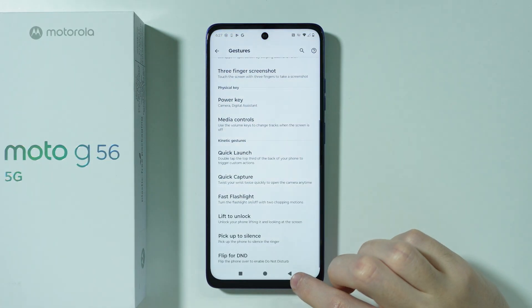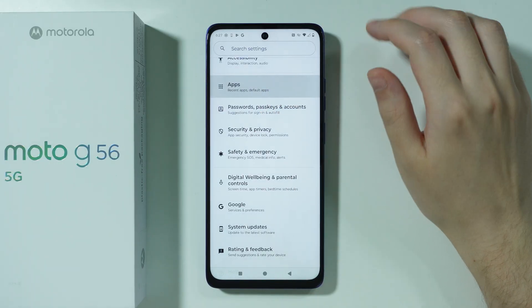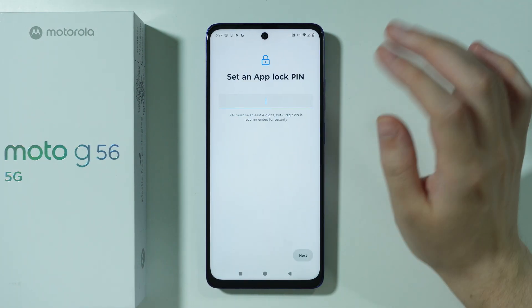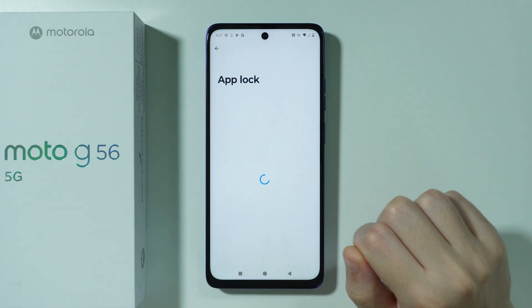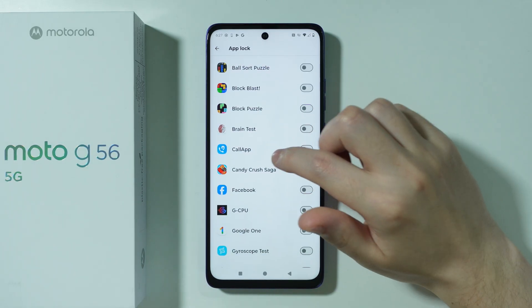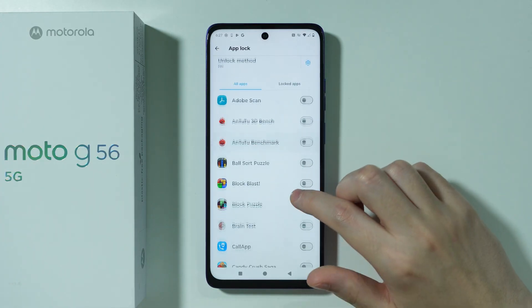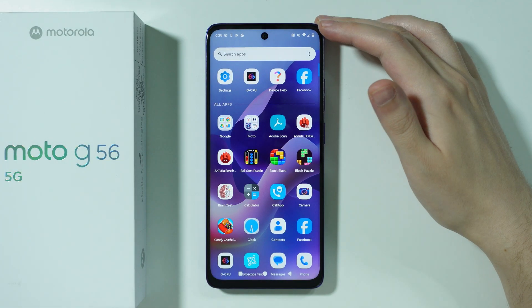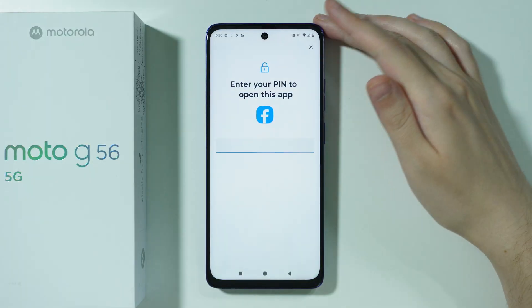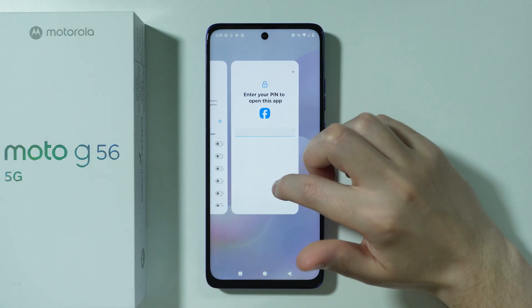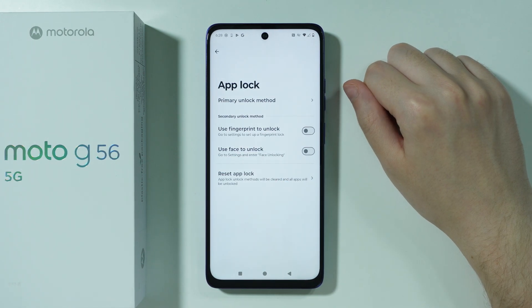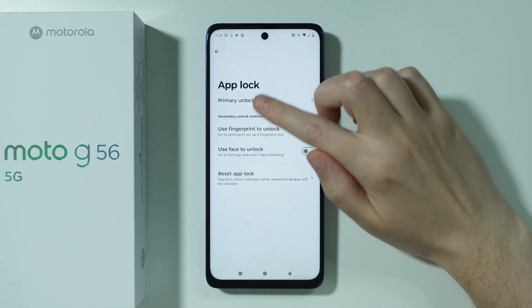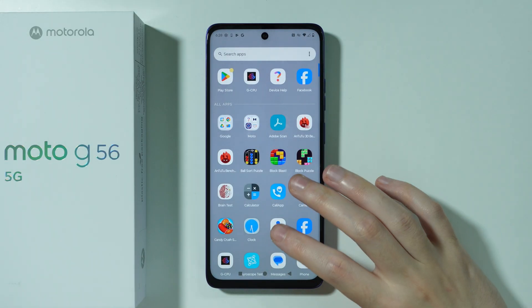Next, go to Settings, then Apps, where you can find App Lock. Here you can create a password for apps of your choice — for example, set up a simple PIN. After that, choose which apps should be locked, such as Facebook. When you try to open a locked app from the app drawer, you'll need to enter the password. You can also set it up to use the fingerprint sensor, face recognition, or change the password in the App Lock settings.